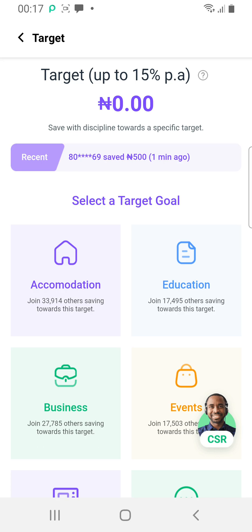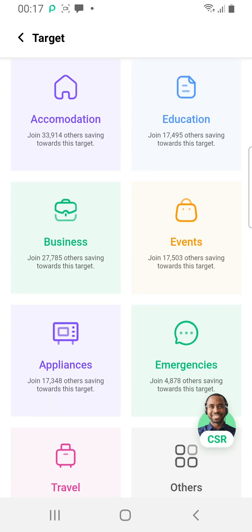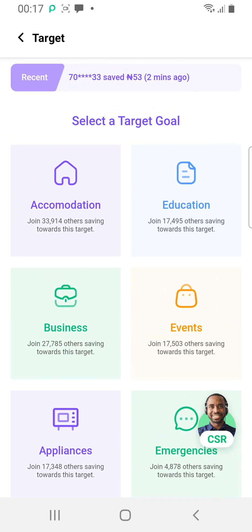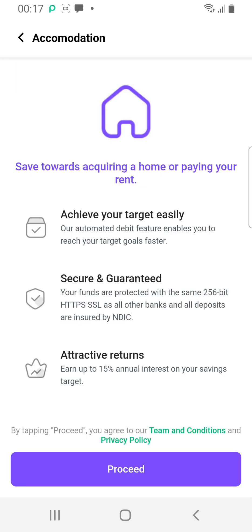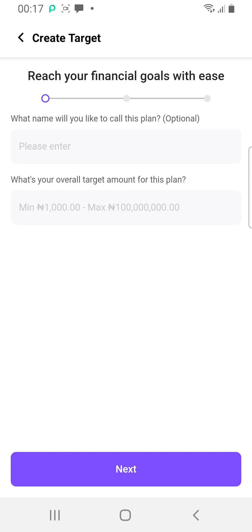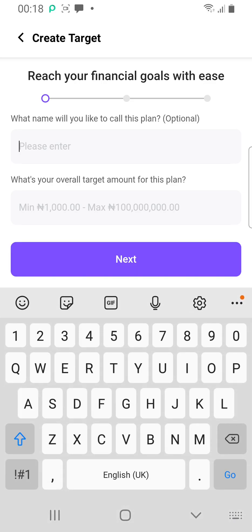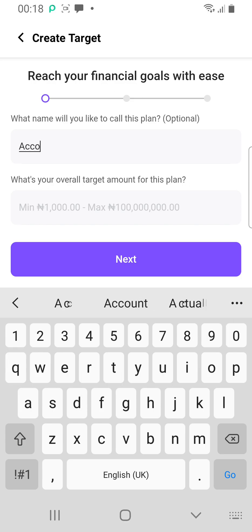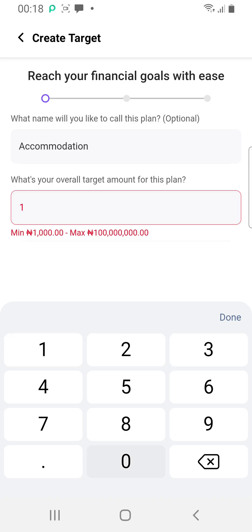There are also Targets savings — maybe you're saving for children's school fees, accommodation, or an appliance you want to buy. You can tell OPay to deduct money from your account at a particular time to achieve your target. Click Proceed and it says 'Reach your financial goals with ease.' Give your plan a name — let's call it 'House Rent' or 'Accommodation.'